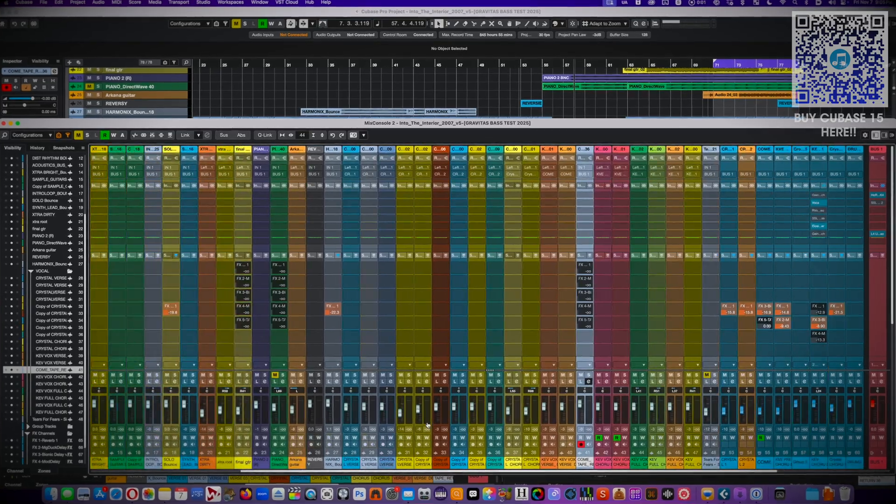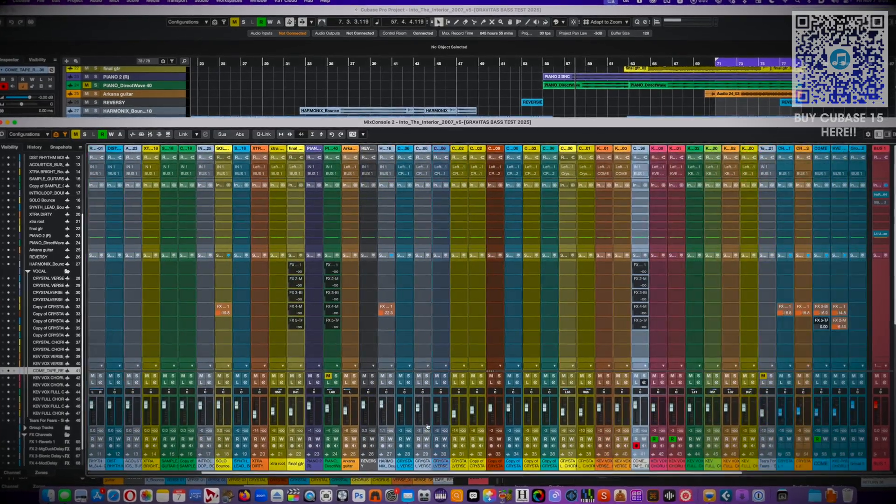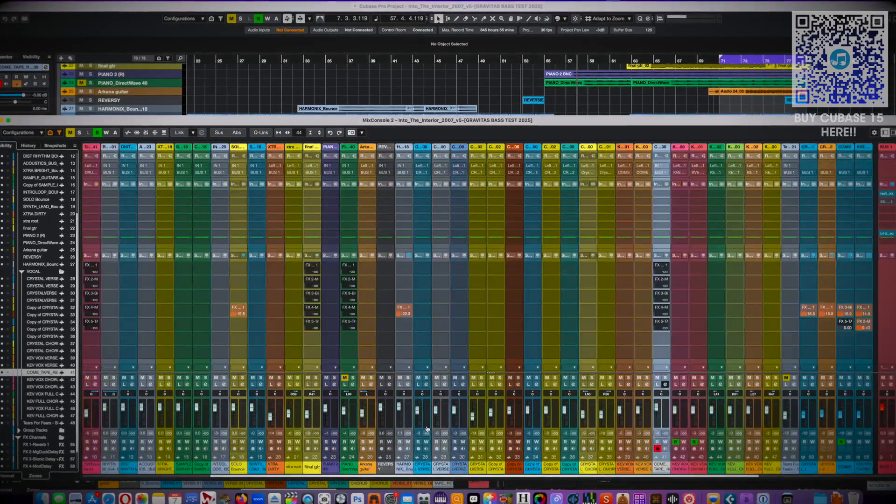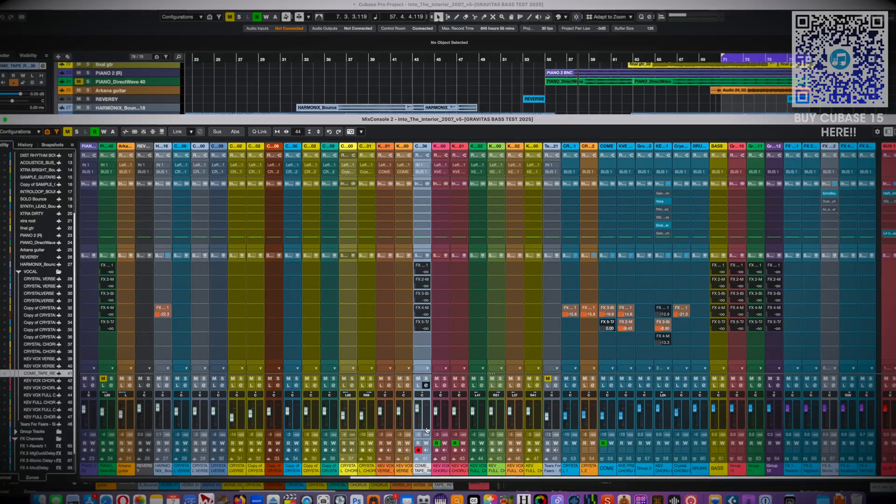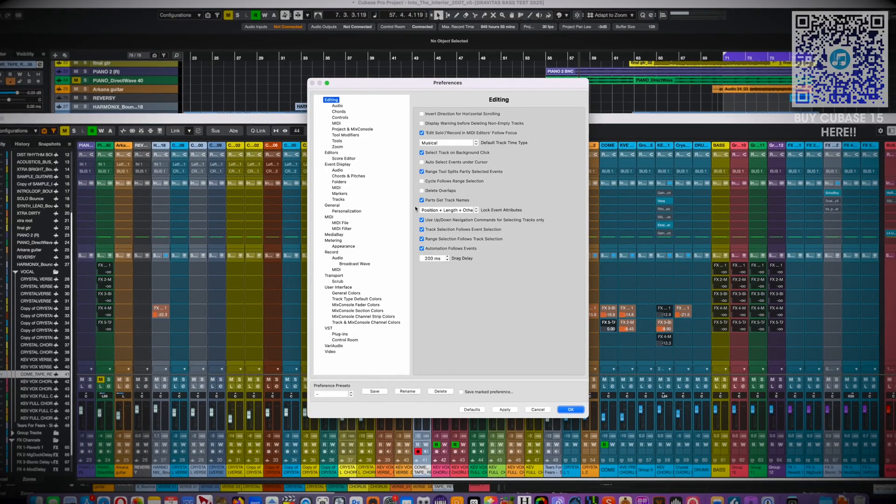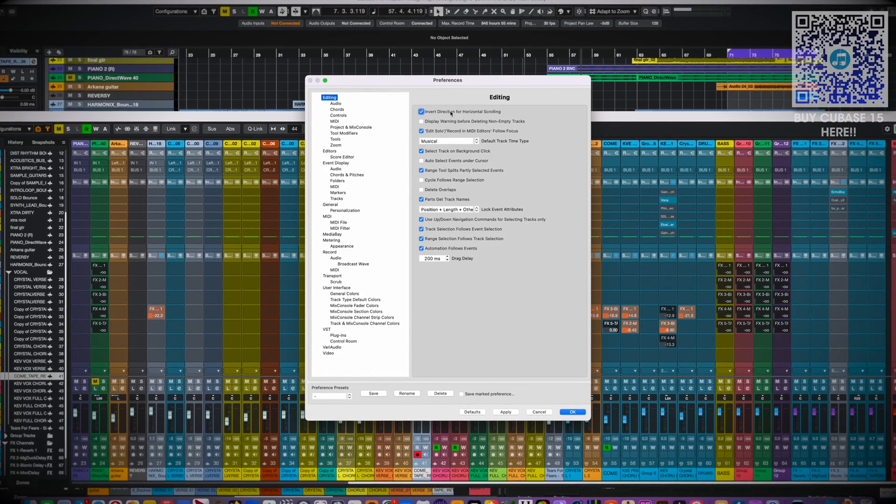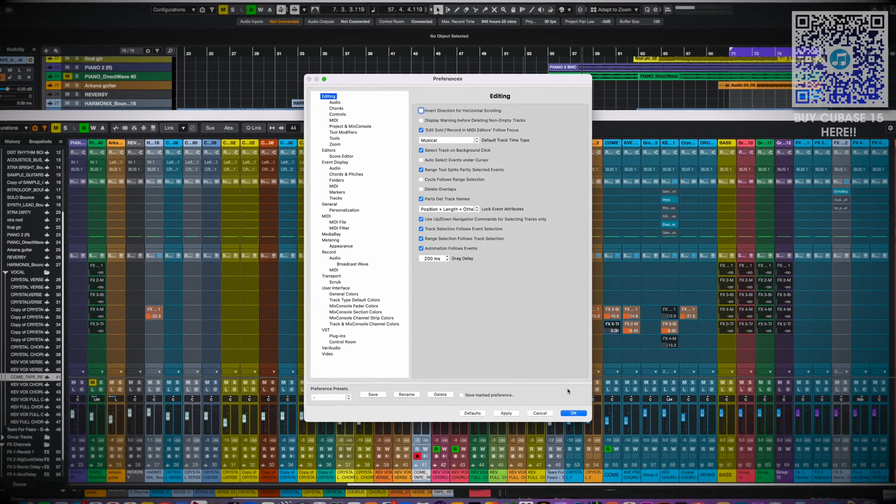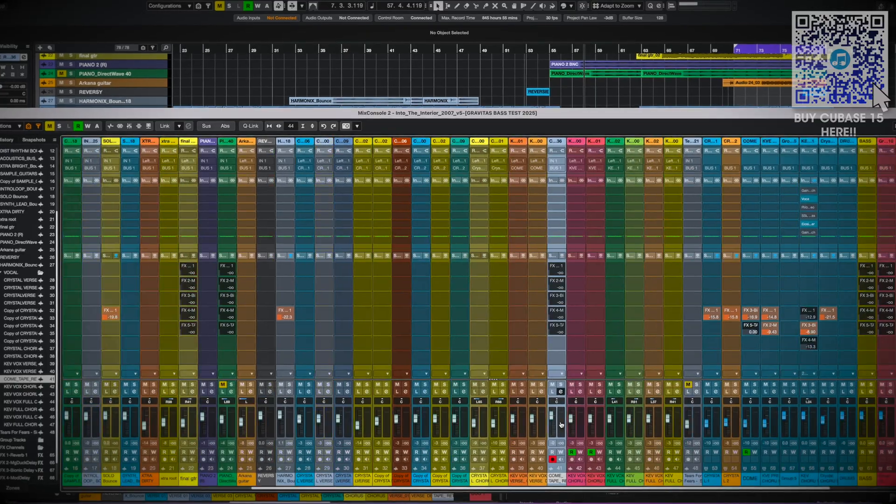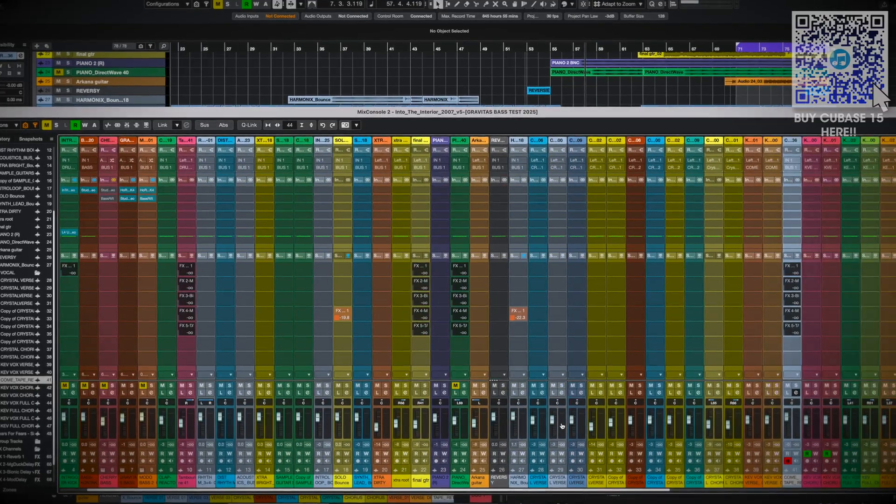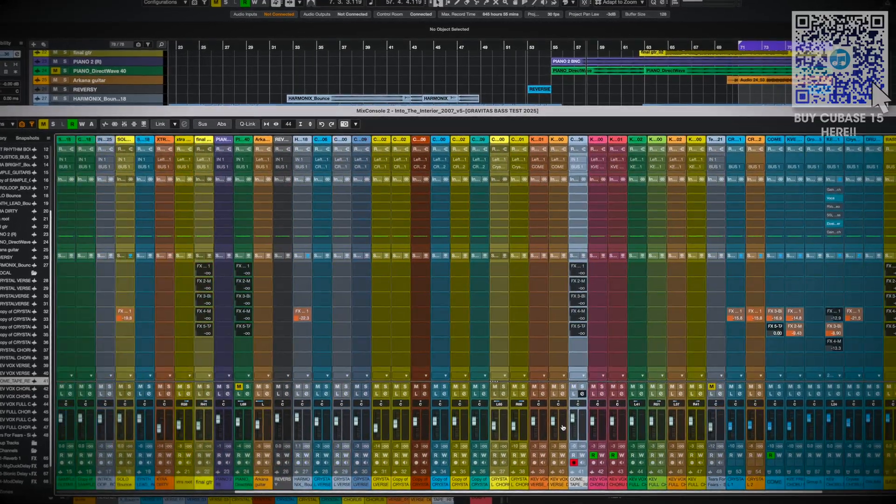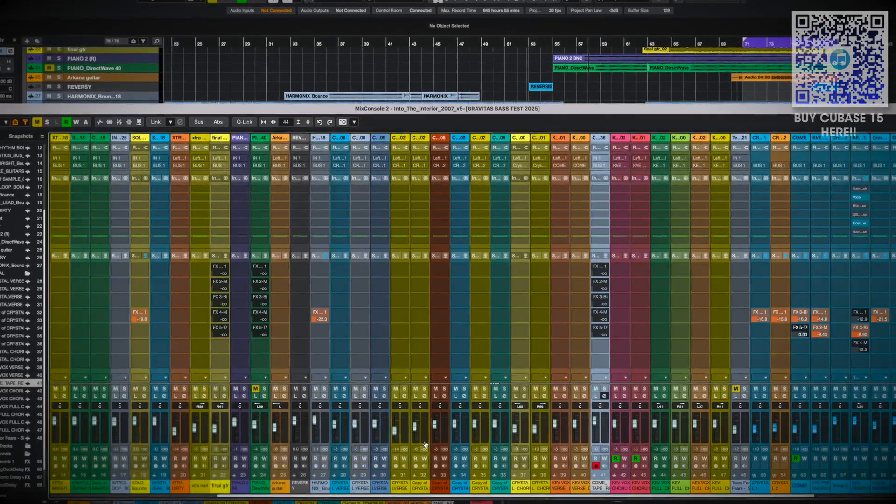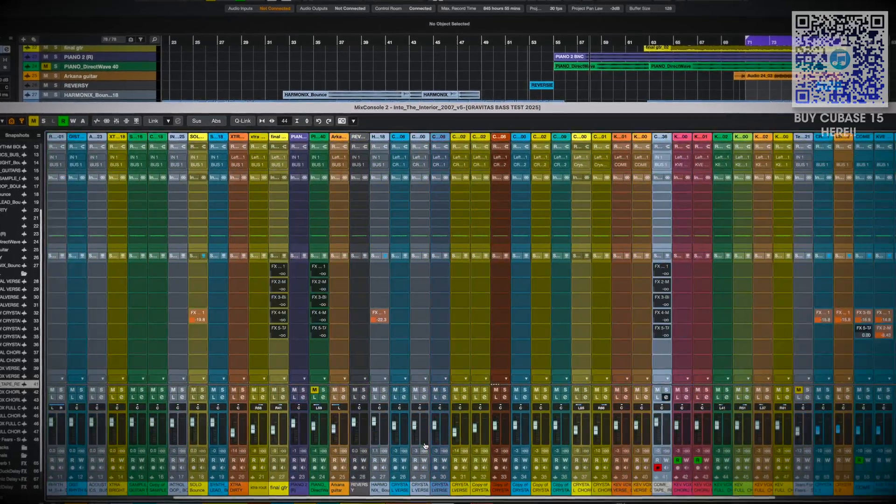Cubase 14 inexplicably reversed horizontal scrolling in the mixer and they never fixed it. Now they've fixed it, put it back to the old way, but they've also added an option to reverse scrolling. Why? I don't know. This was a bit of a head scratcher but I'm glad they finally fixed it.